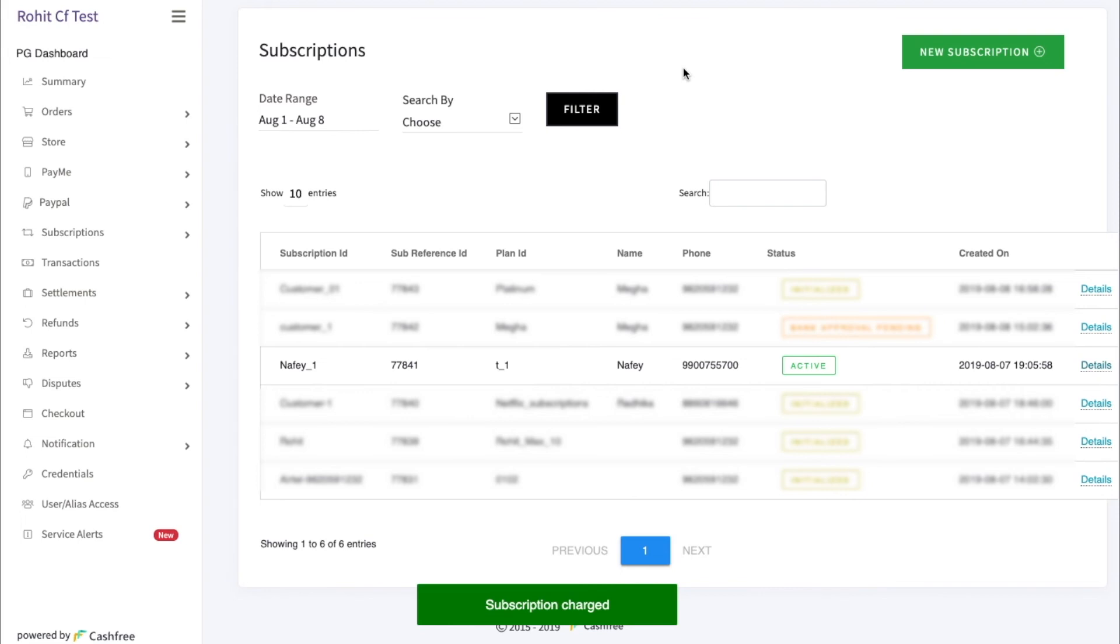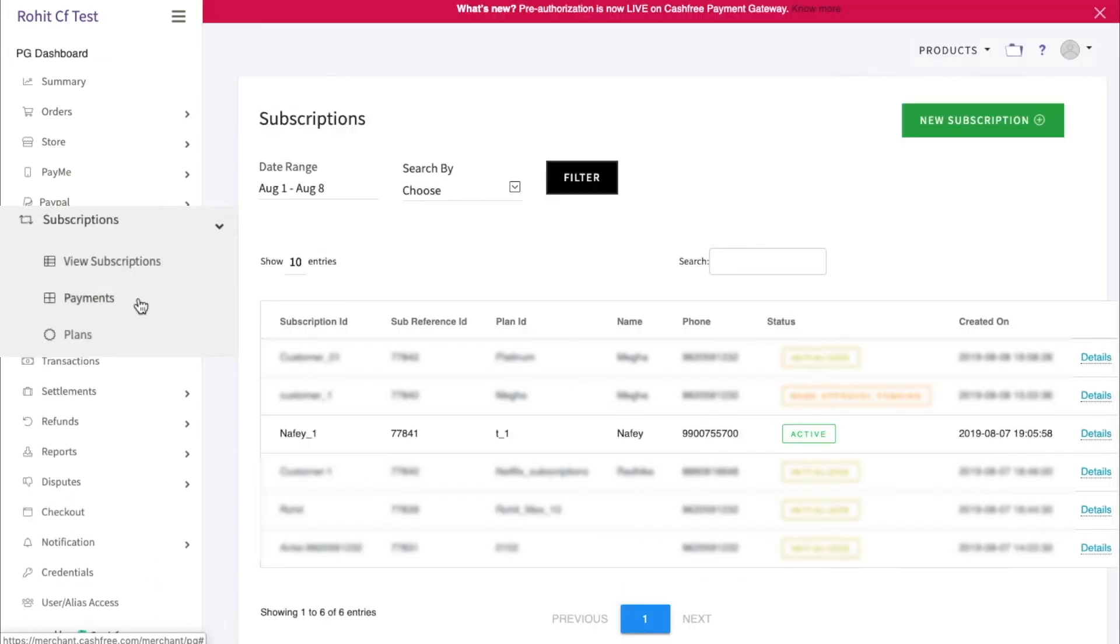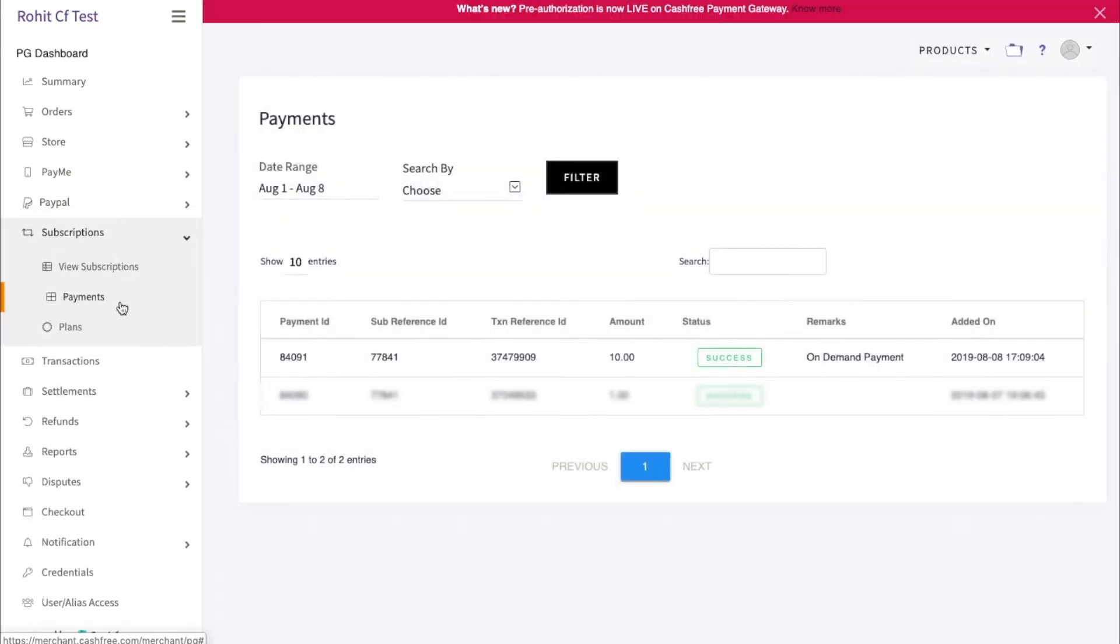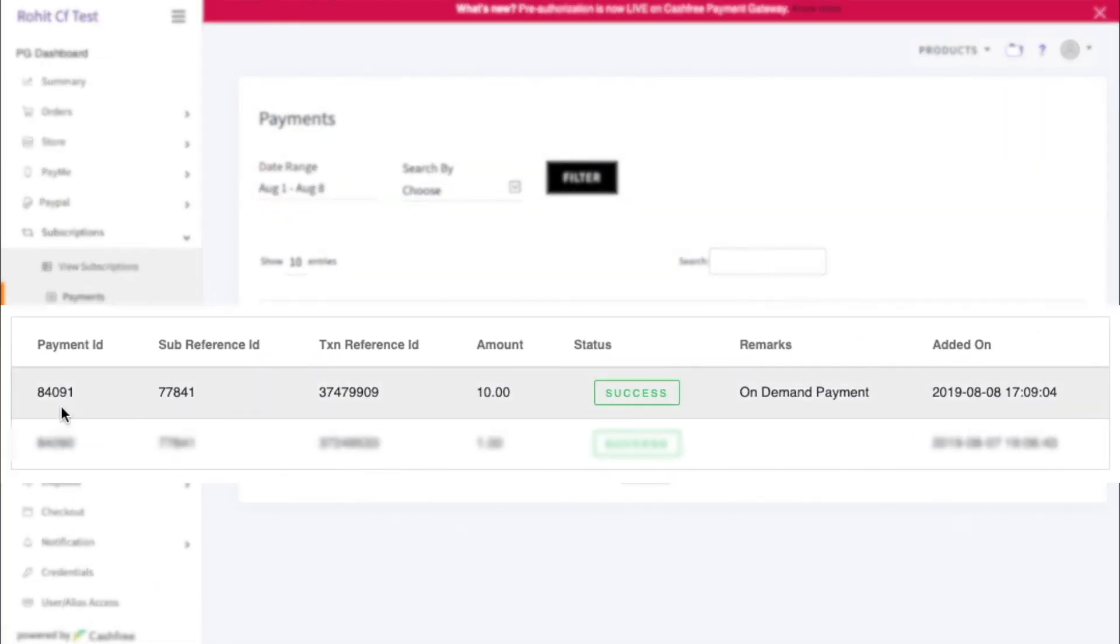To check the payment received, you can go to Payments under Subscription. Here you will see the amount so charged.